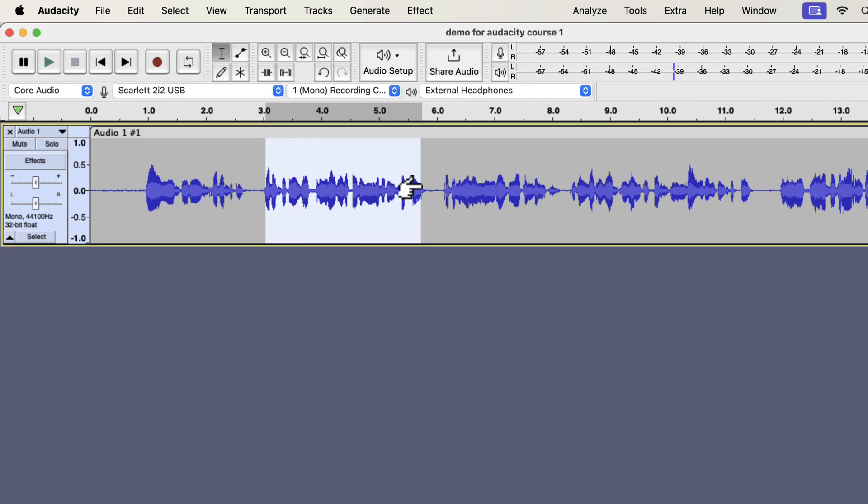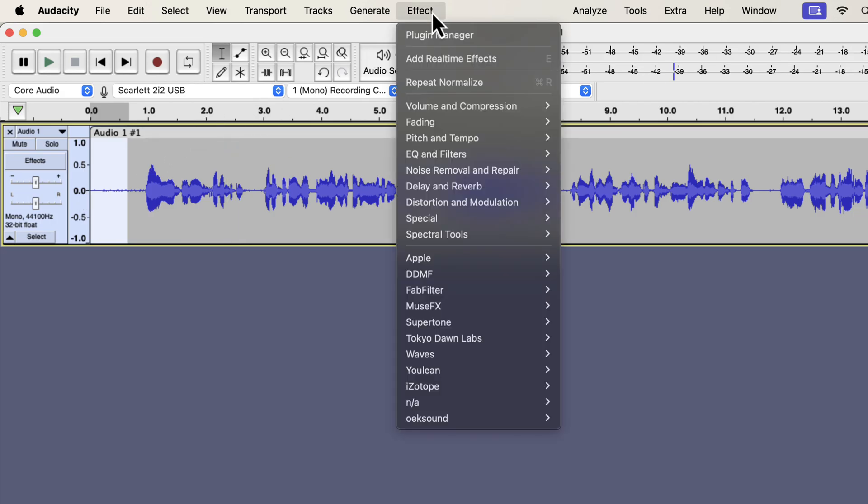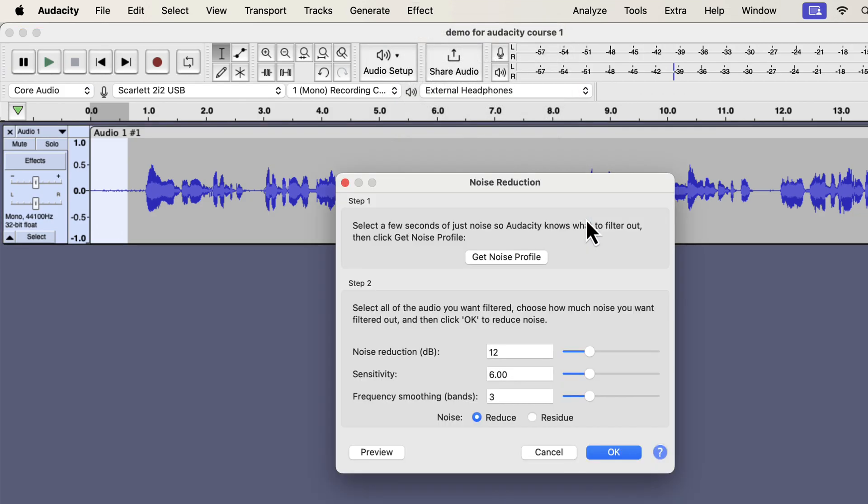I will need a noise sample from anywhere in the waveform. A noise sample of around half a second or more is good enough. I will select such a sample from the beginning and go to the noise reduction effect. I am selecting the noise sample from the beginning, but it can be selected from any place in the waveform. Noise reduction is a two-step process.